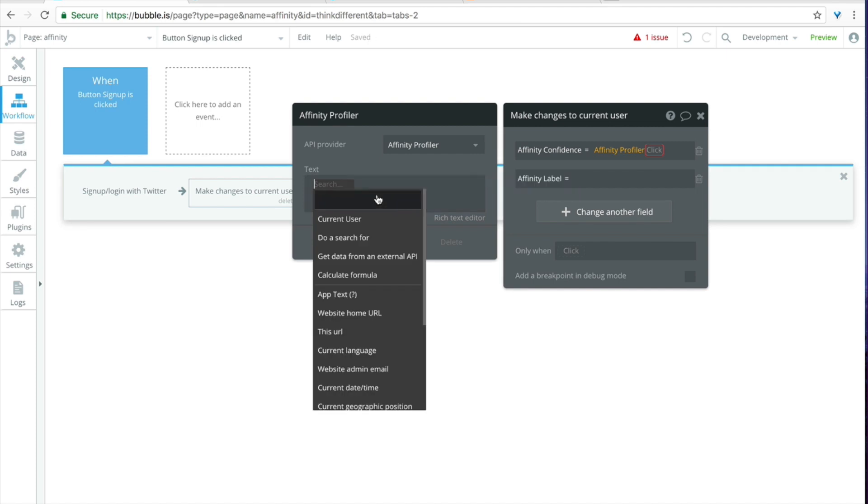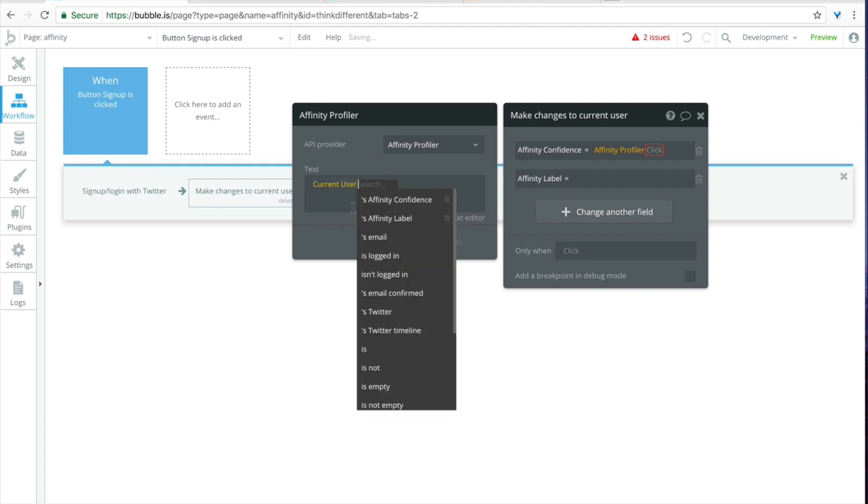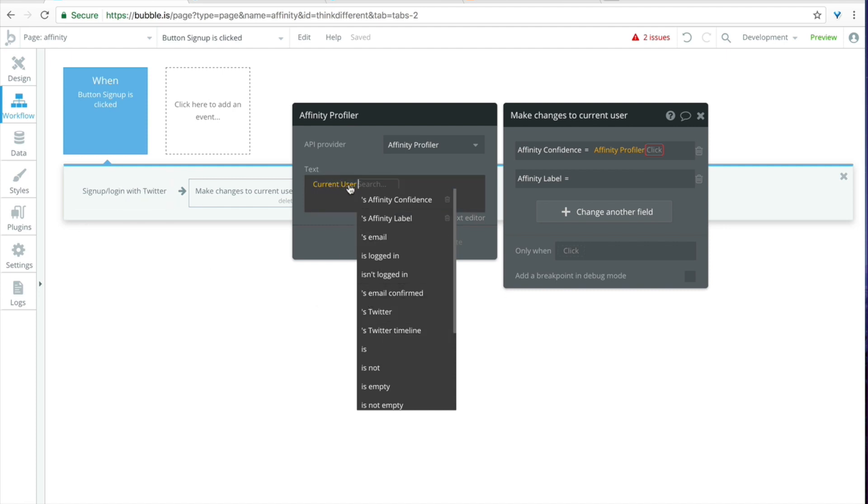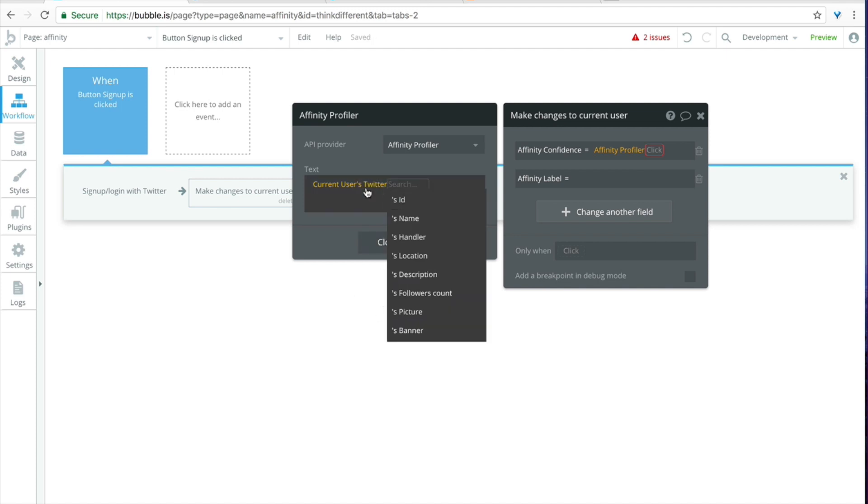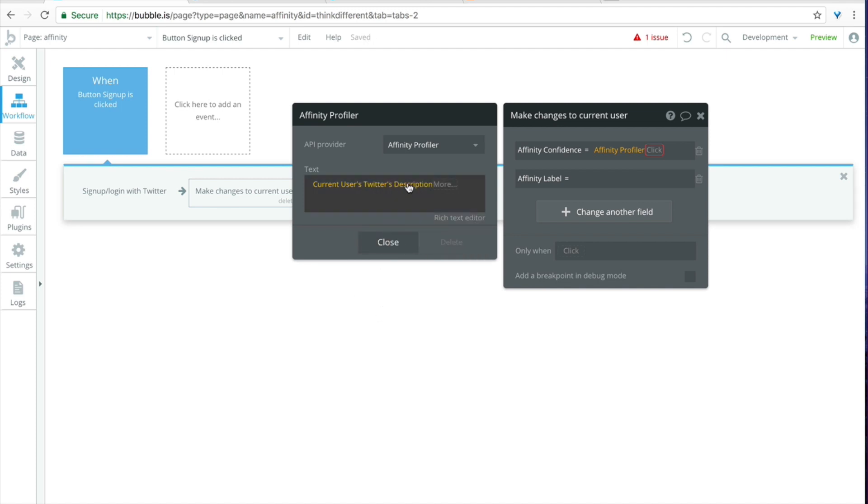We're going to click on current user and now you'll see something new. We have the ability to pull out Twitter information because we've authenticated with Twitter. So the first thing we're going to click on is Twitter because the timeline and Twitter are separate things, good to note, so click on Twitter first and then description and that's going to pull out the bio of the user.